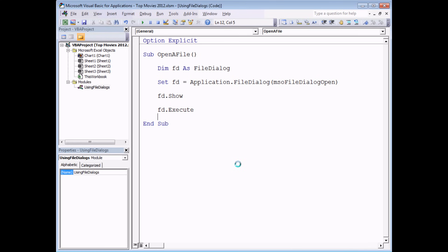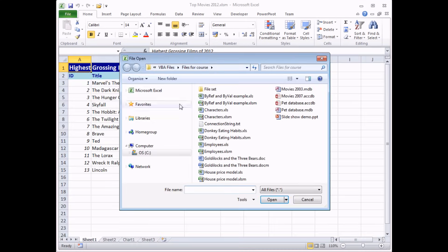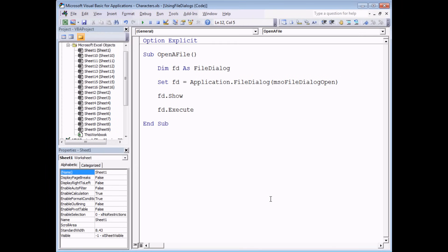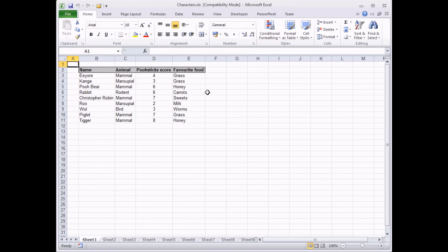If we run the subroutine again now, it takes us back to the same folder we were browsing the last time we displayed the dialog box on screen. If I select a file - let's go for 'characters' - click the open button, we can clearly see in the VB editor that it's opened up another file, characters.xls, and if I look back in Excel the file is open there as well.